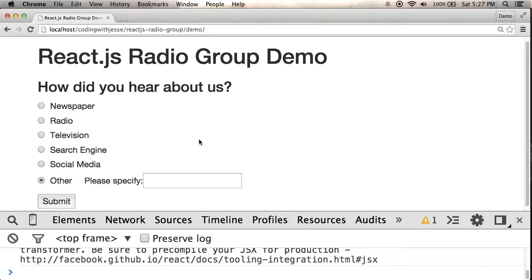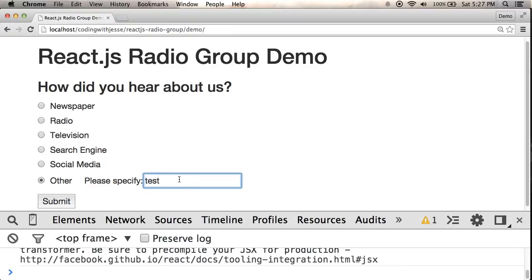Now one thing I'm concerned about is that typing in this box might trigger a change event as well. And let's see, test. Yeah, it seems okay though. It might be causing this to update itself, but it's happening so quickly that it's not even an issue.